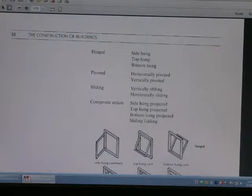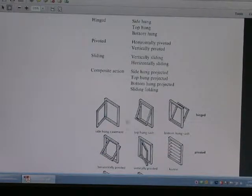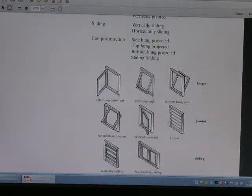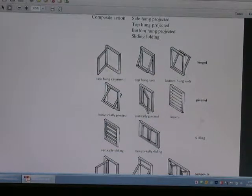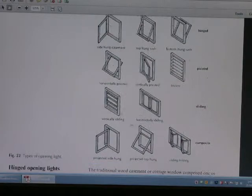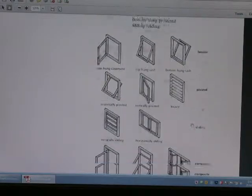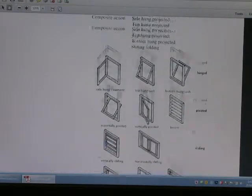This is the kind of window construction, showing the different kinds of windows and their construction.